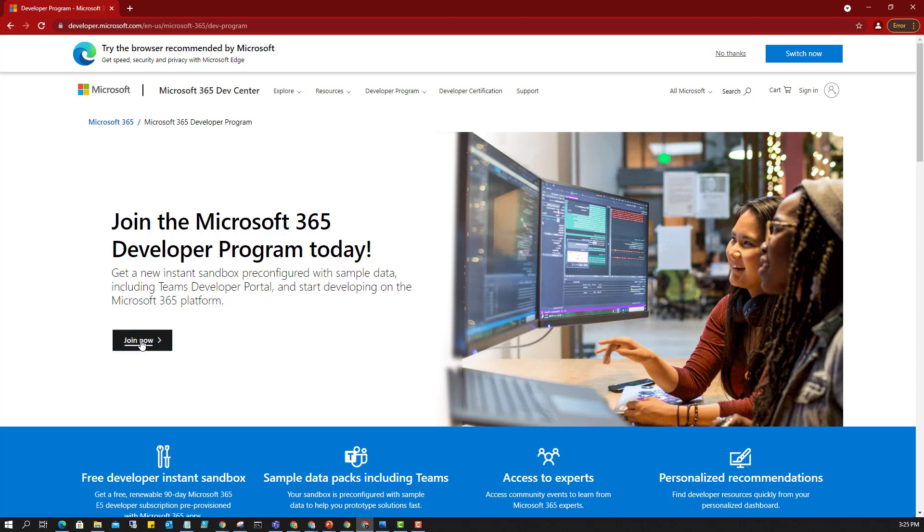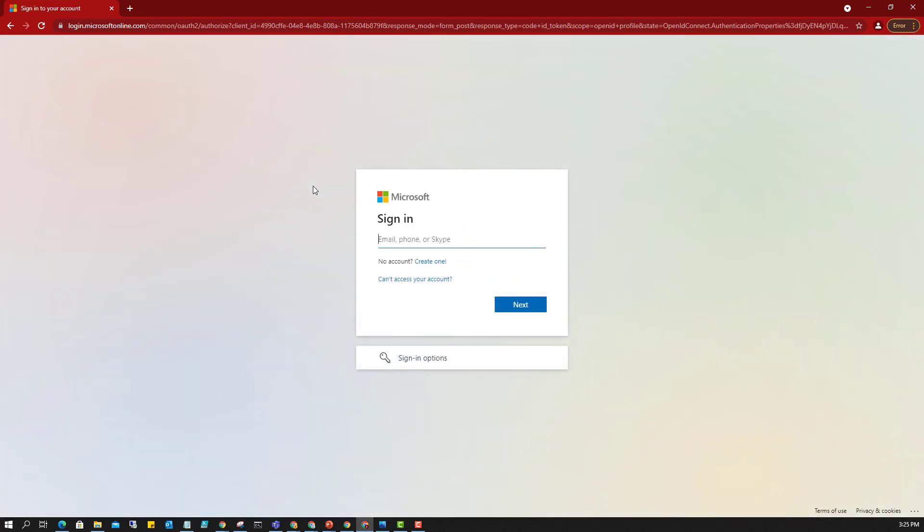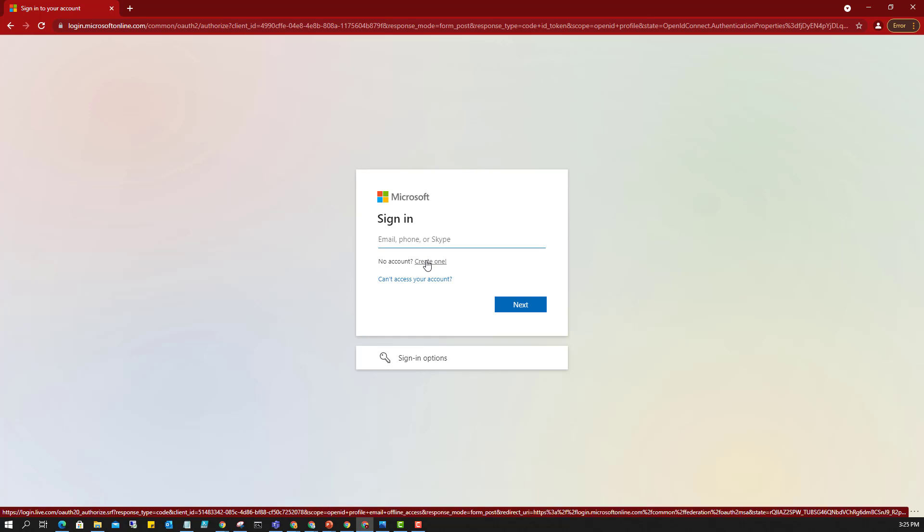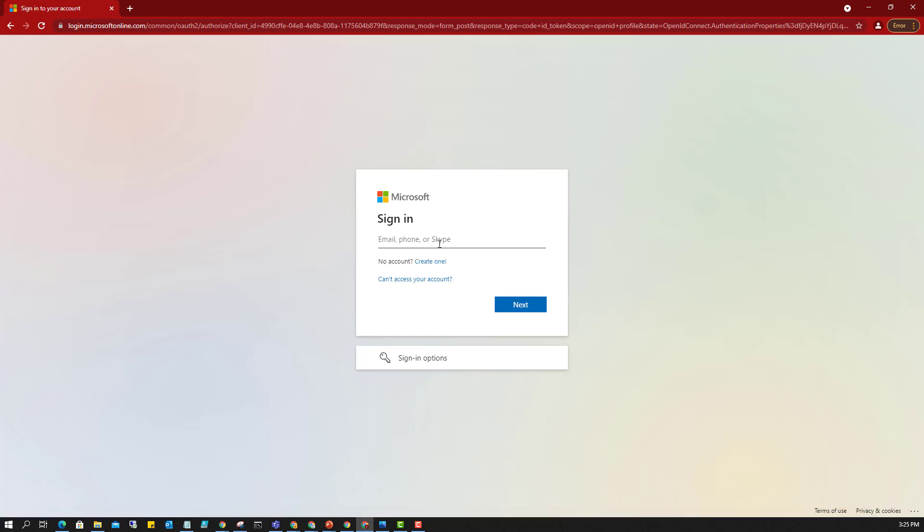So here we have it. You can see 'Join the Microsoft 365 developer program today.' So we proceed to join now. Once you click on join now, it prompts you to sign in. So you need to have a Microsoft account, maybe an Outlook or Hotmail account. If you don't have that, you can proceed here to create one account.